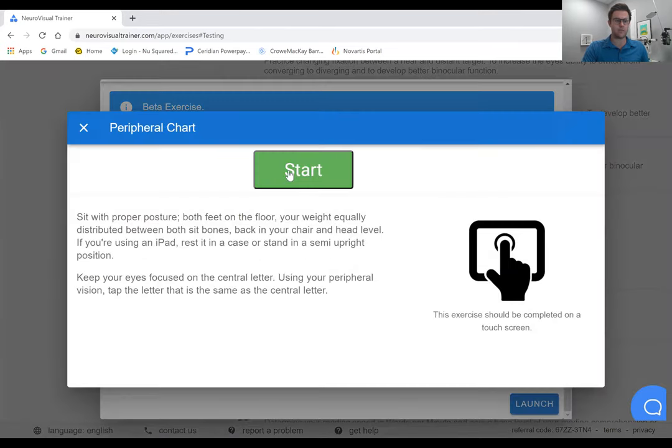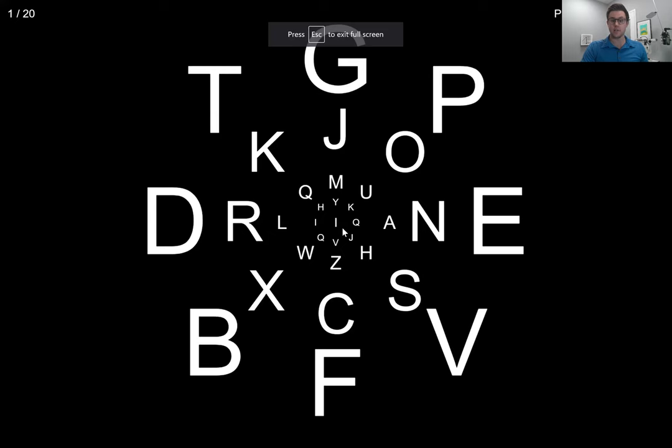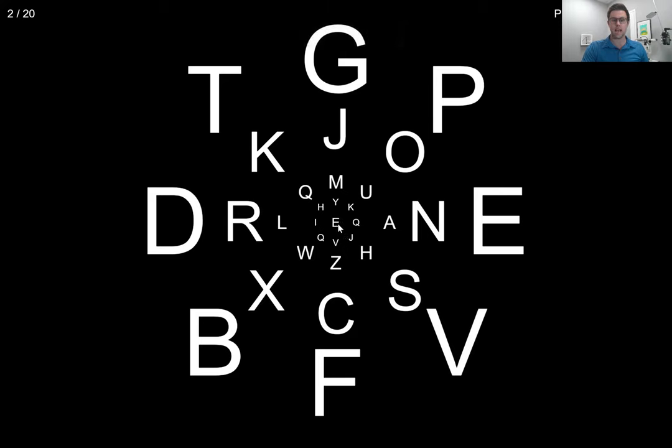You're going to be looking at this particular central focus and you're going to use your peripheral vision to tap the letter that matches the one here in the middle.